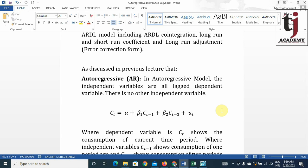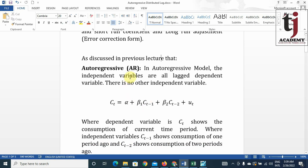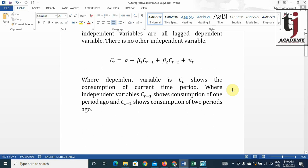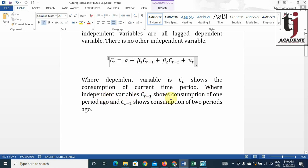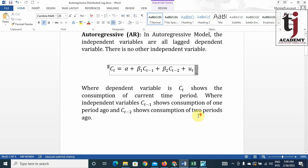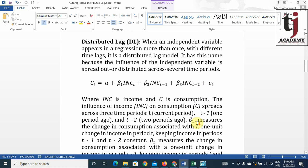What is an autoregressive model? In an autoregressive model, the independent variables are all lagged values of the dependent variable — there is no other independent variable. For example, consider a model where the dependent variable C shows consumption of the current time period, CT minus 1 shows consumption of one period ago, and CT minus 2 shows consumption of two periods ago. This is the autoregressive model.